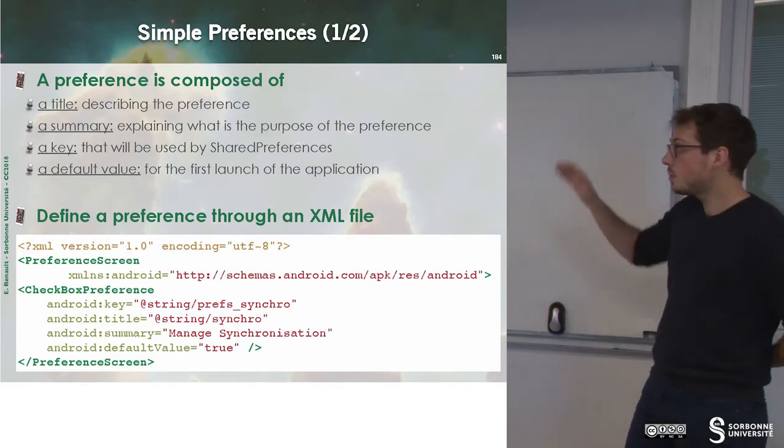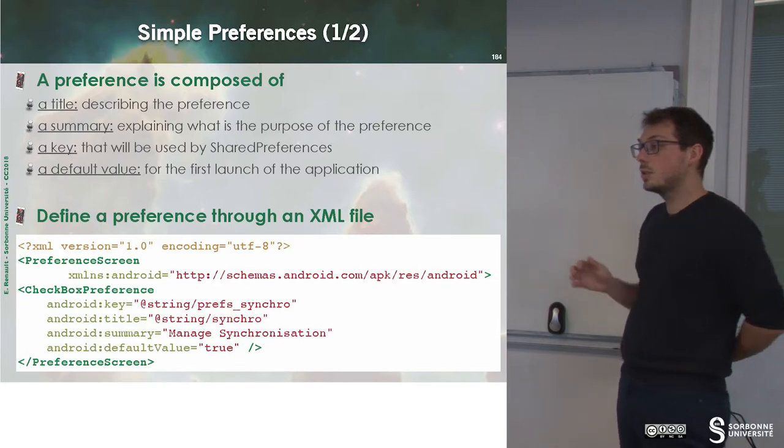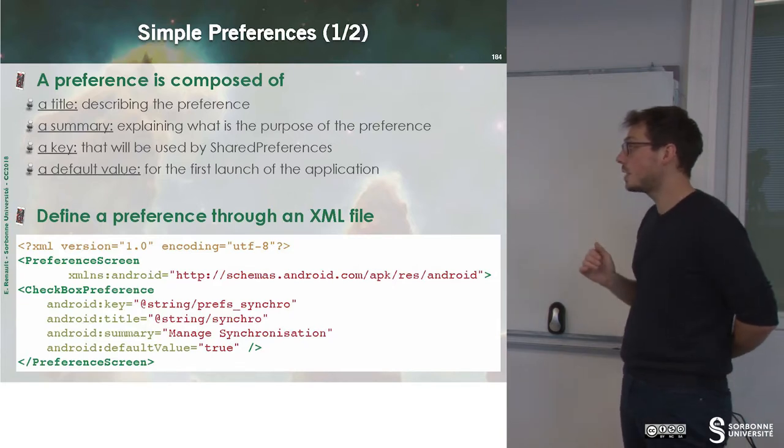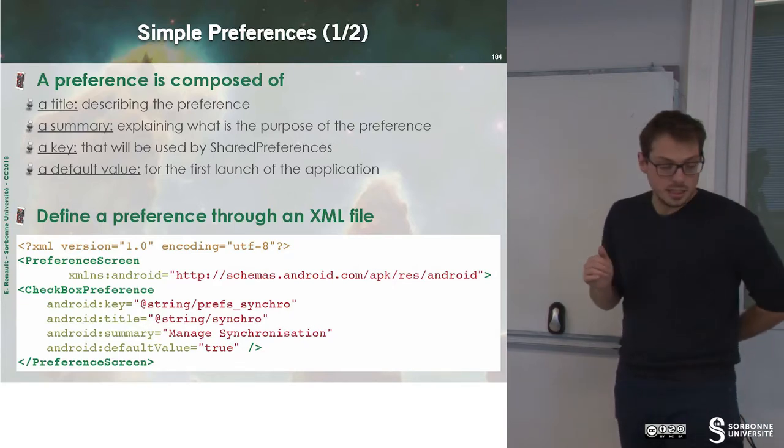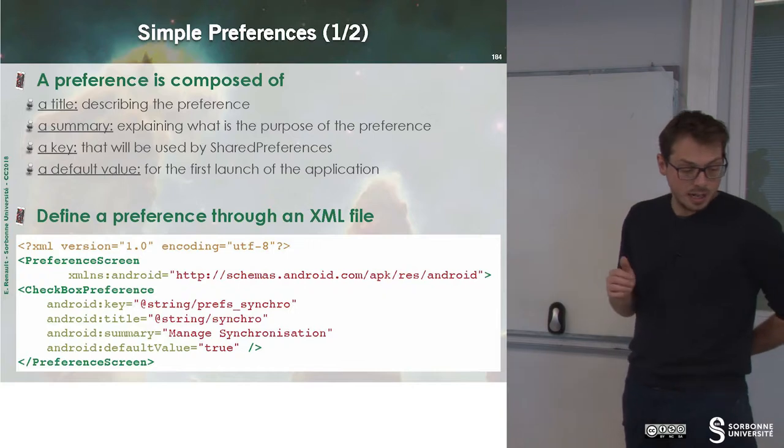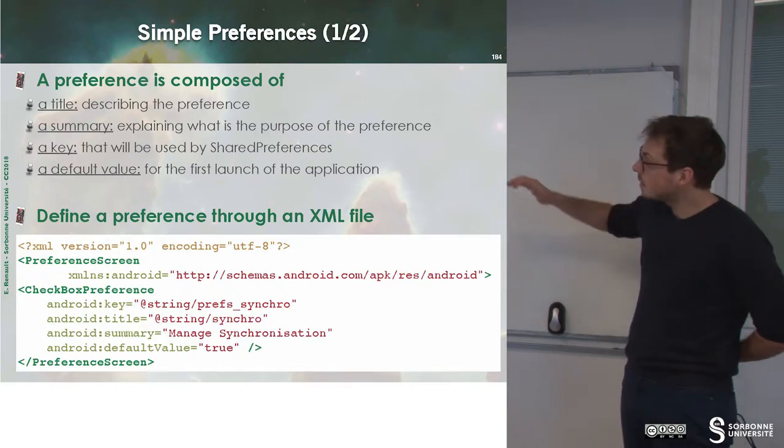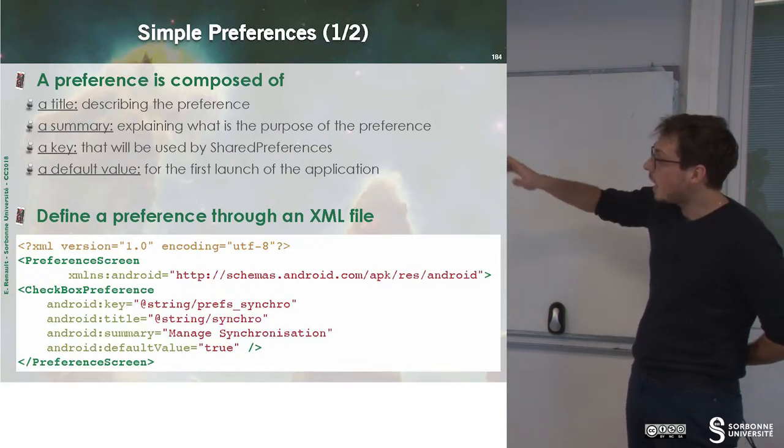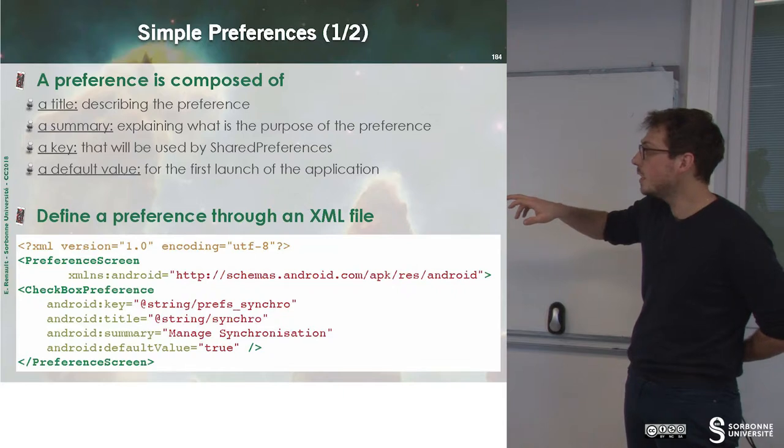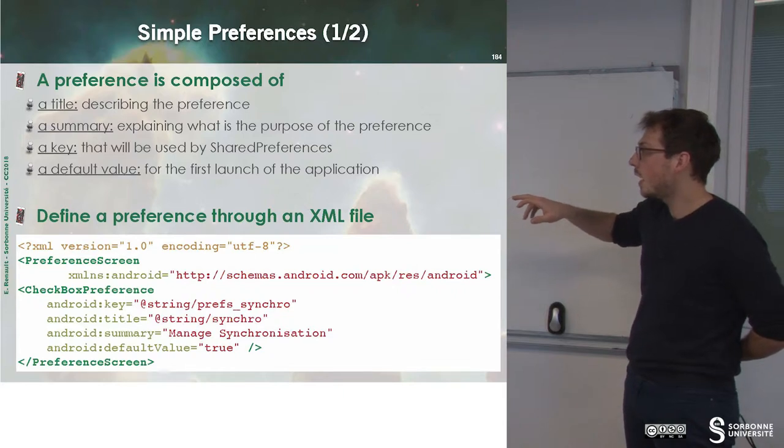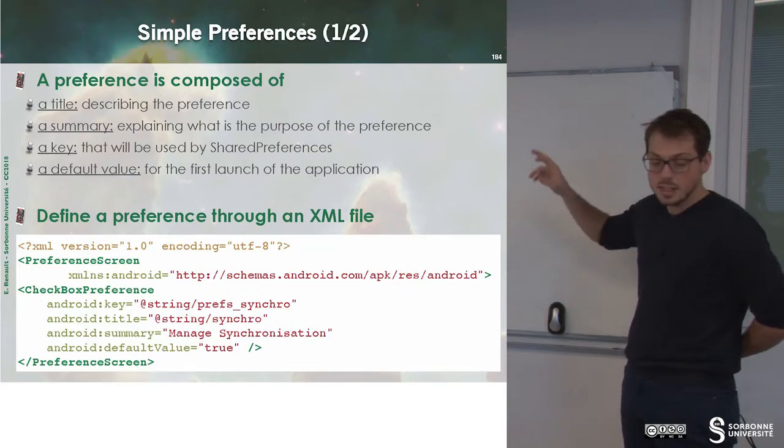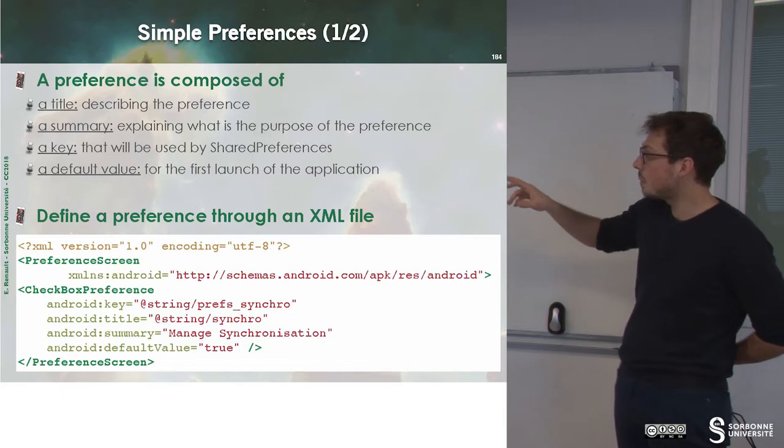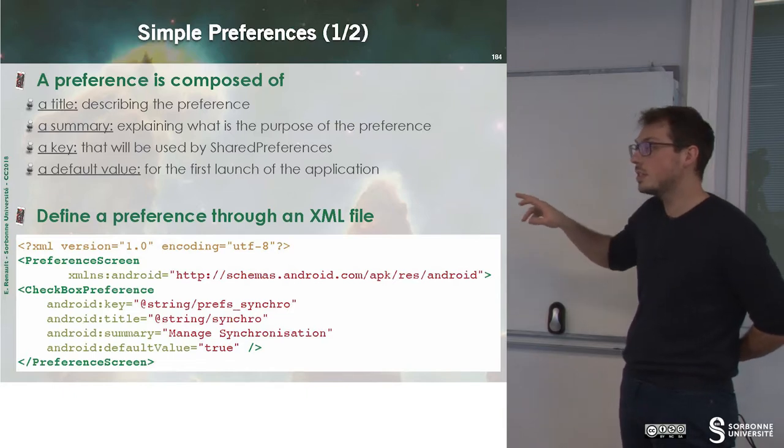Once we have done that, we just have to define an XML file. This XML file will just describe, I have some preference screen, and this preference screen is composed of a checkbox preference.